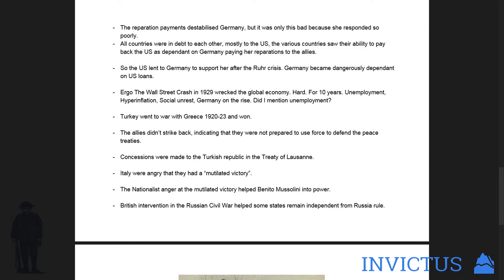All countries went into debt to each other and mostly to the US as a credit loaner, because the various countries saw their ability to pay back the US as dependent on Germany paying her reparations to the Allies. Given that the US had emerged as the leading superpower — loaning money, not for the last time, as with Lend-Lease in World War II — the US lent to Germany to support her after the Ruhr crisis, in which the French took the Ruhr because Germany couldn't pay up. Germany became dangerously dependent on US loans, so when the Wall Street Crash happened in 1929, it wrecked the global economy — hard.